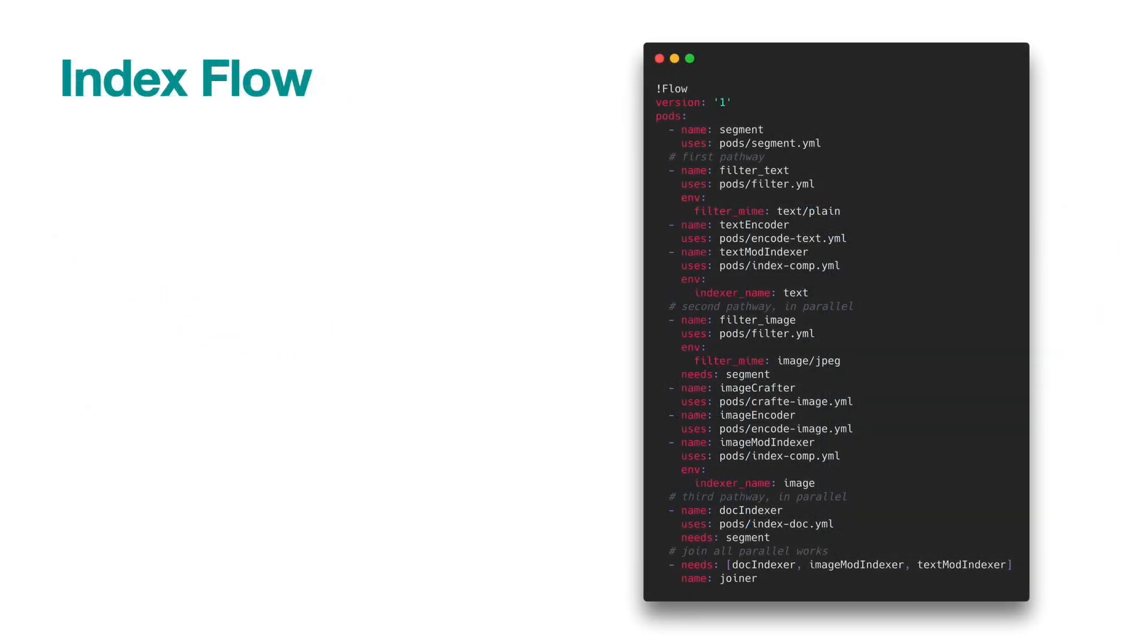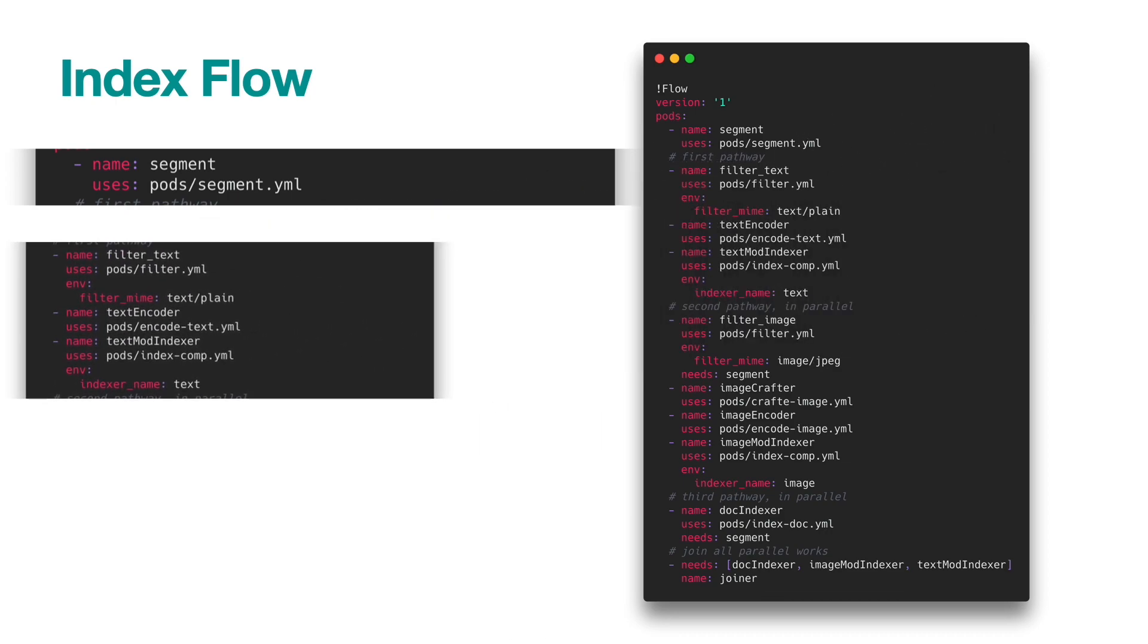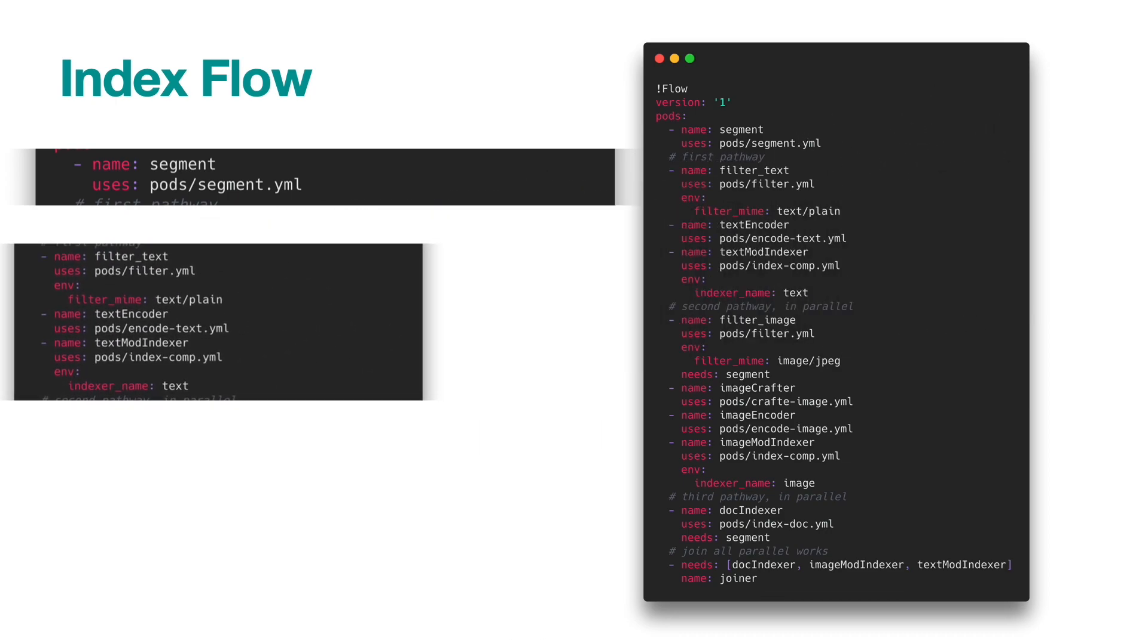The YAML config of our index flow looks like the following. It first segments the incoming data and then diverges the flow into three pathways. The first pathway works on text modality. It filters the data by its MIME type, uses the text encoder to represent the content into embeddings, and finally stores the embedding and meta information into an indexer.